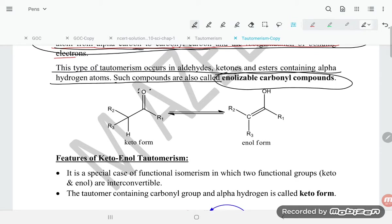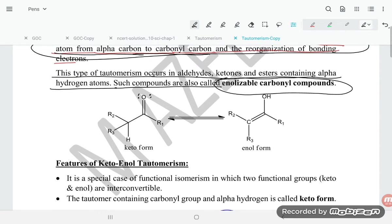Looking at the diagram, one of the hydrogen atoms is supposed to move here, so keto-enol tautomerism is formed. Here you can see CH3, there is a double bond to O, and here is another CH3. This is the keto form.